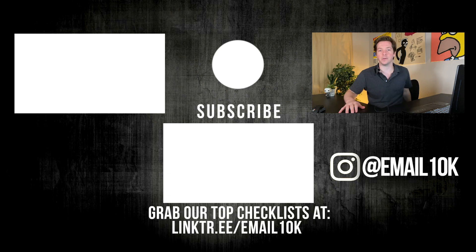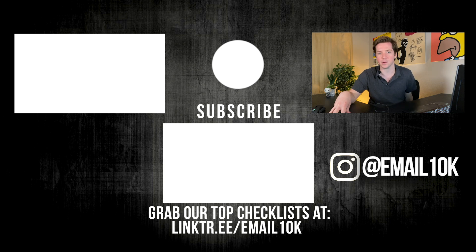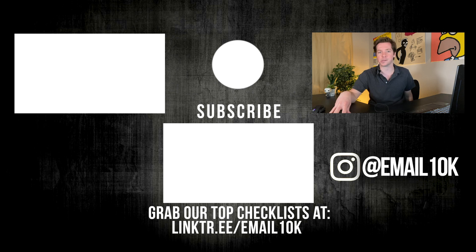Thanks for watching the video. Be sure to smash that like button to encourage this type of content in the future. Subscribe for more videos like this and I'll talk to you soon. Thanks for watching, I'm Alex Berman.